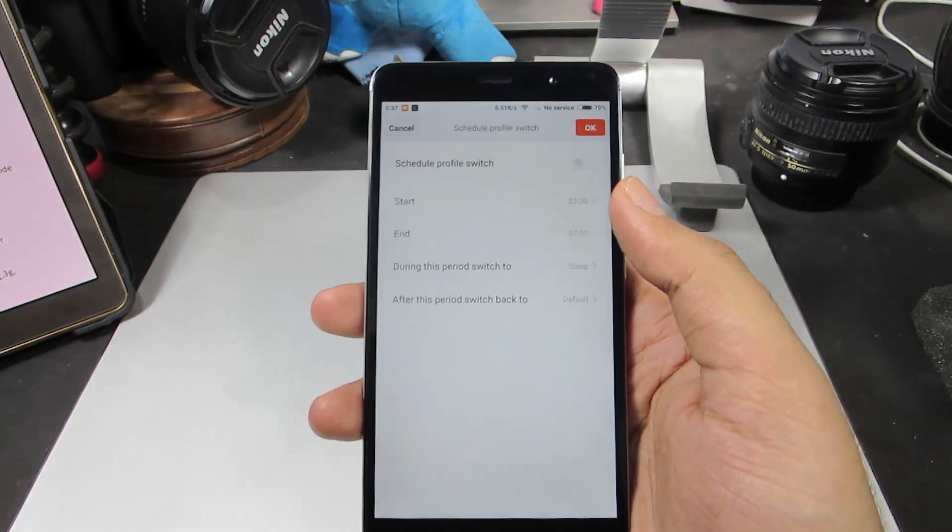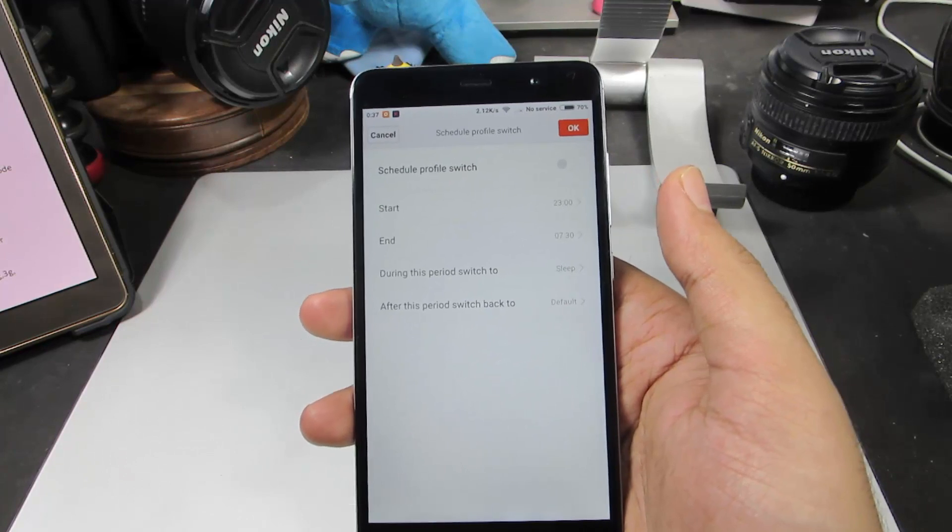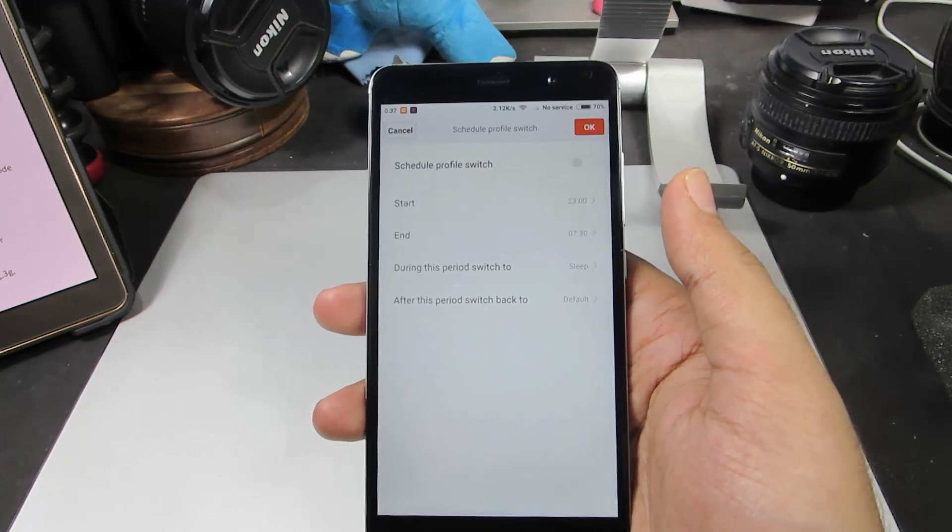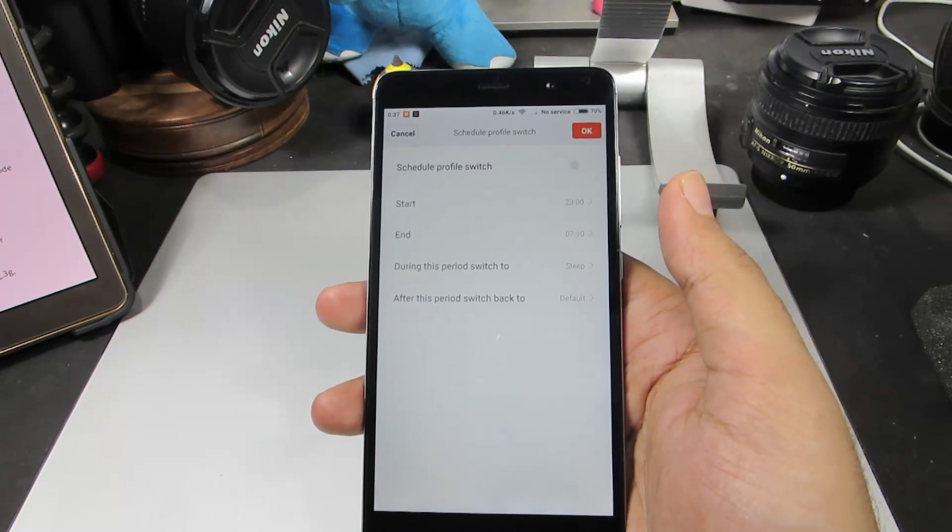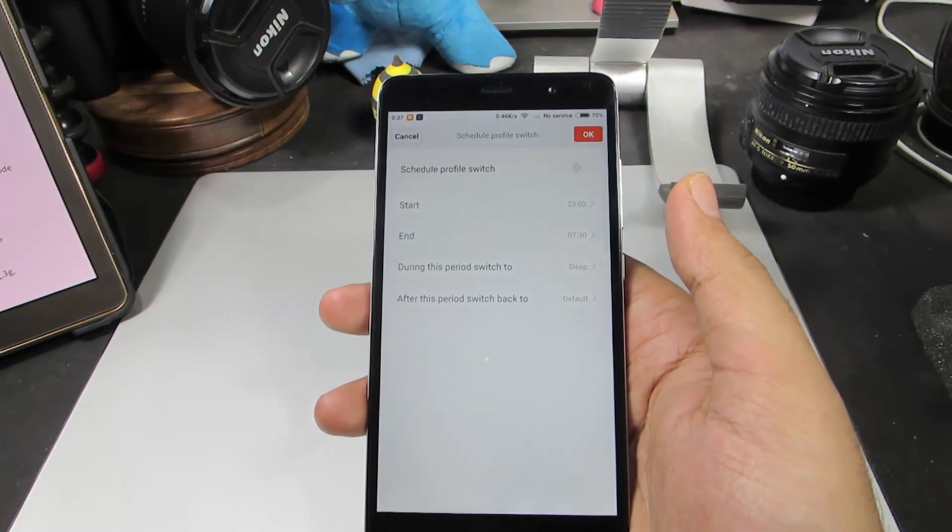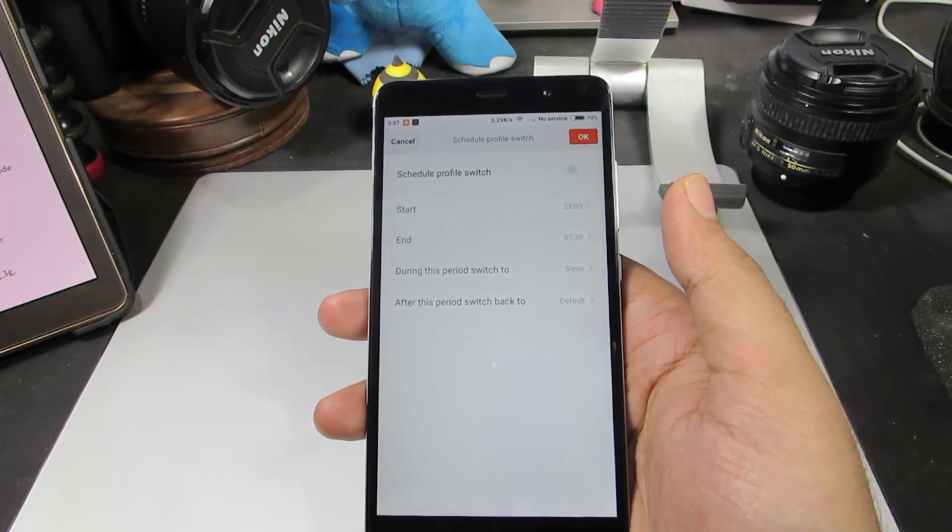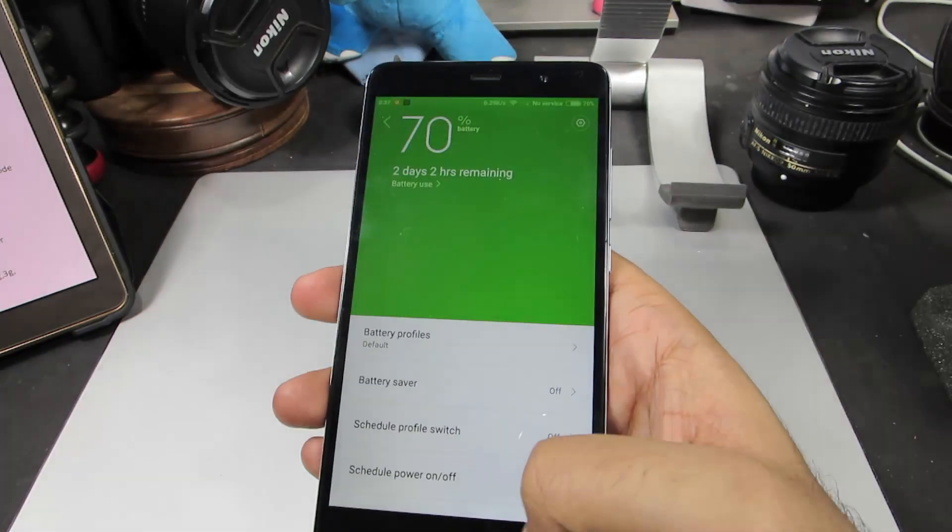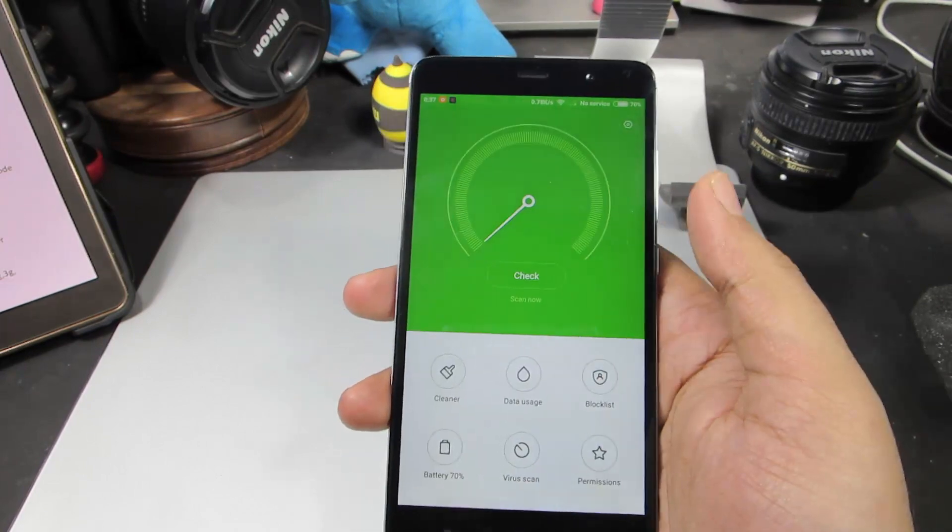I can set it up such that every day at night, my battery profile changes to Marathon or Sleep, and then every day at morning 6am, it switches back to Default profile. This is something that we can do to improve our battery life.